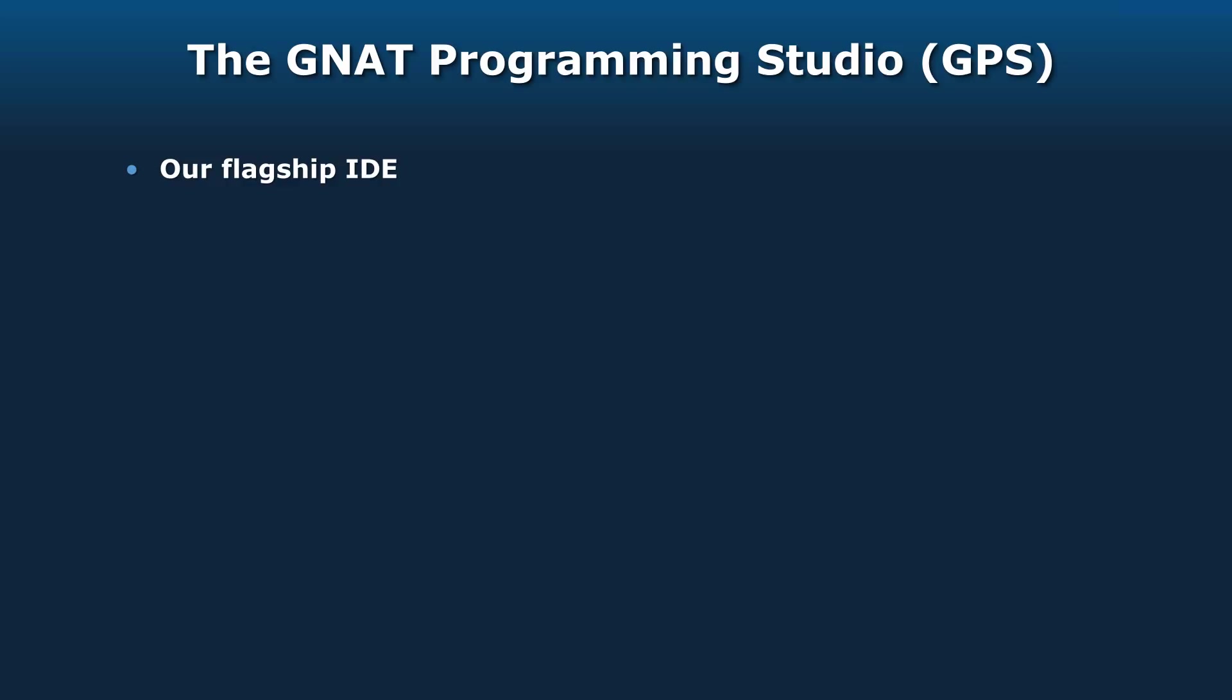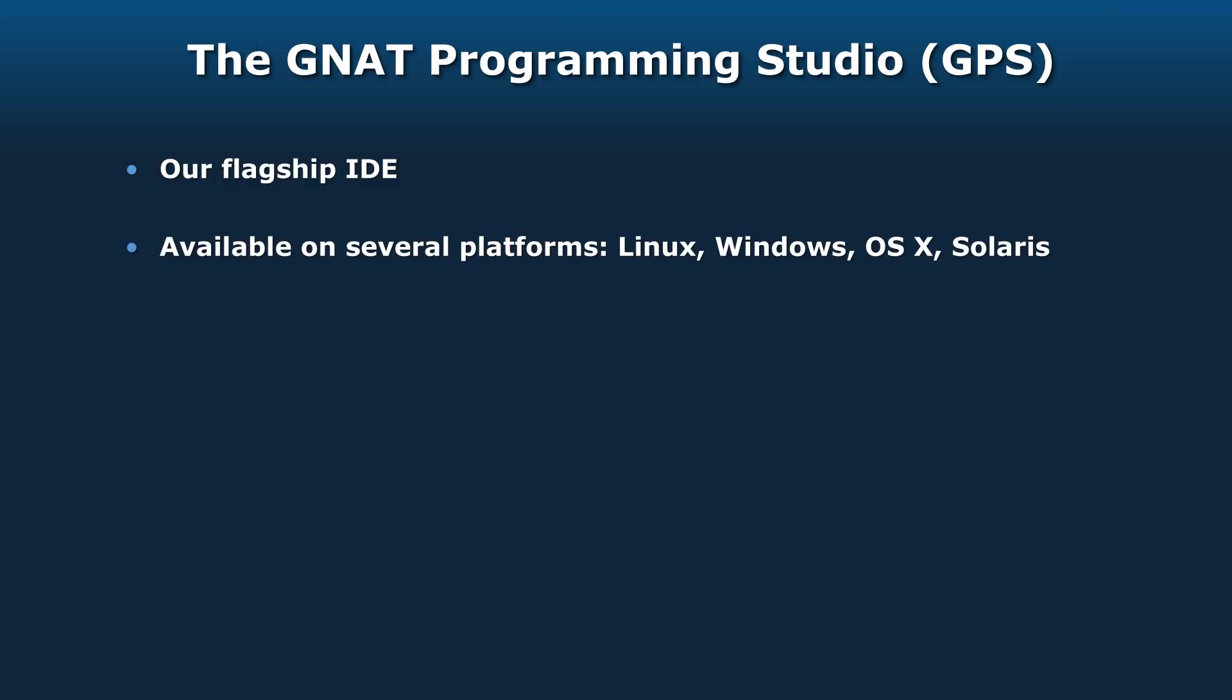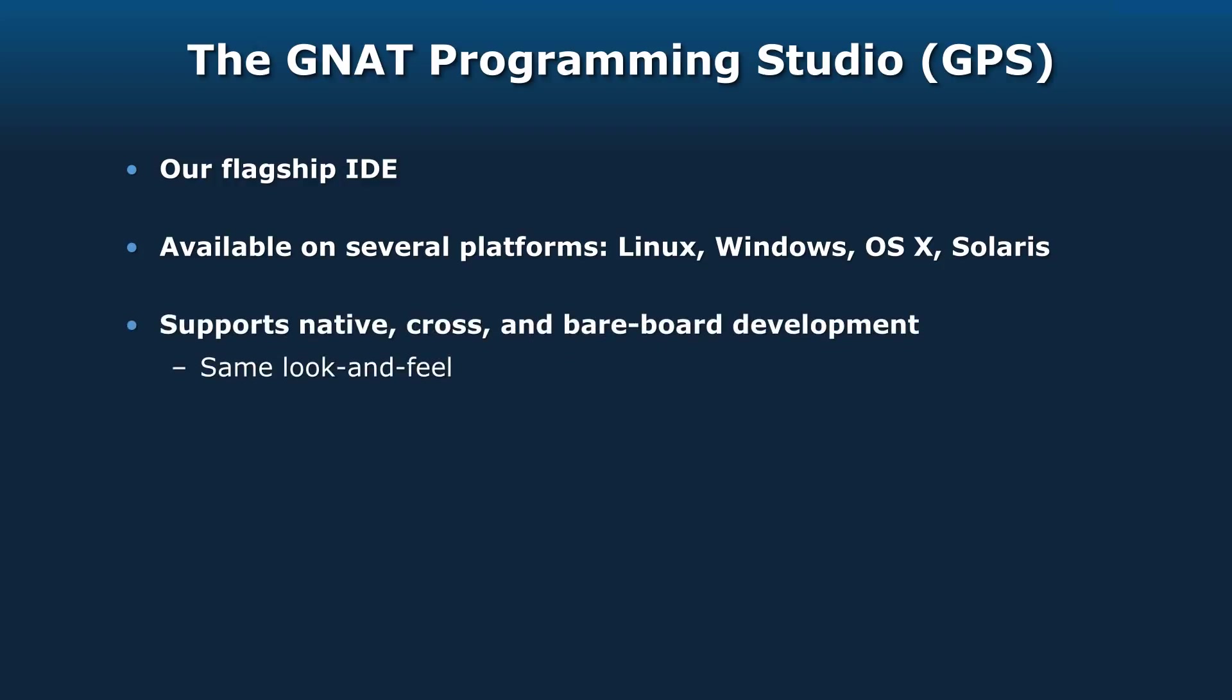GPS is our flagship IDE. It's available on several platforms: multiple versions of Linux, Windows, OS X, and Solaris. It supports native, cross, and bare-board development with the same look and feel, so everything that you know about native use of GPS also applies to cross and bare-board development.